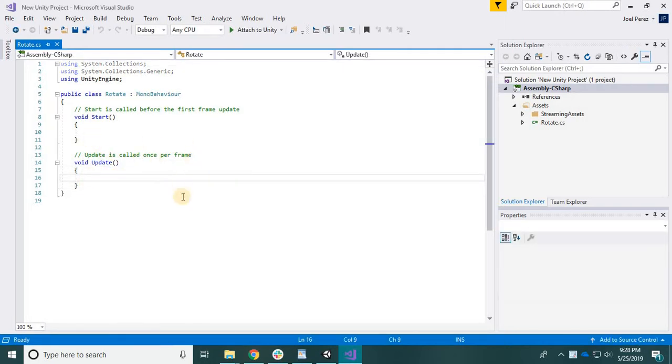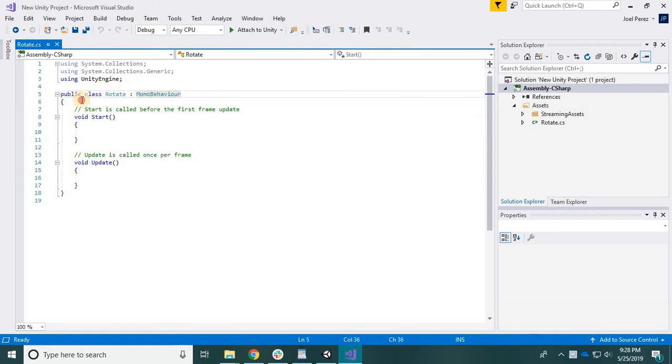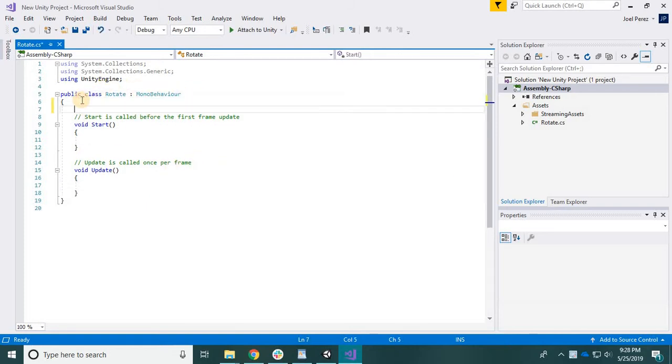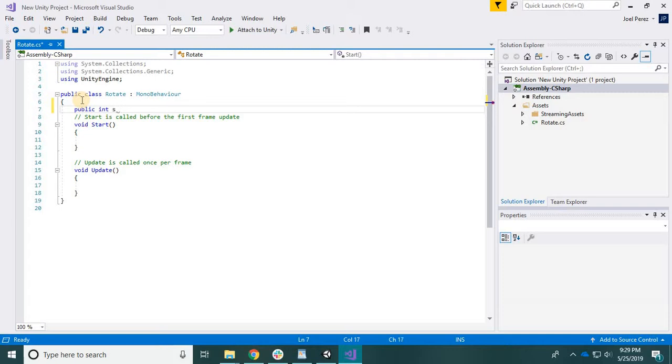Anything you put in void update is gonna call it once per frame as it tells you. So let's declare a variable outside. Let's name it public int, so it's gonna hold the int value. Let's name it speed. Gotta remember the semicolons - too much Python, forget those guys.